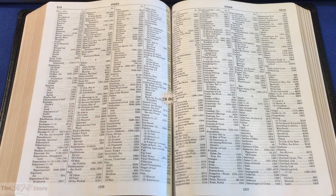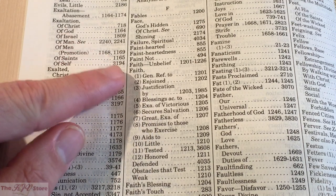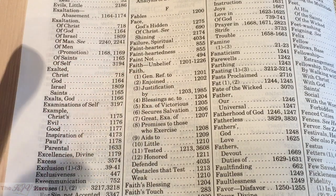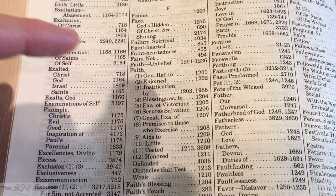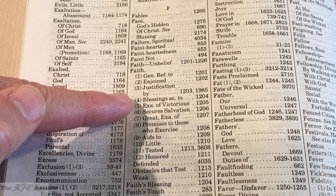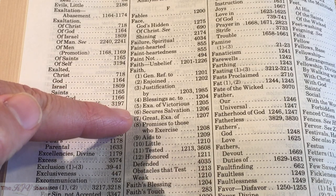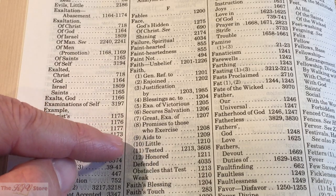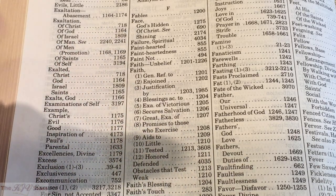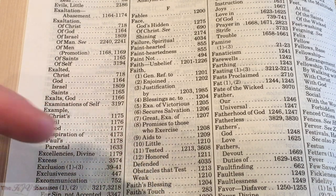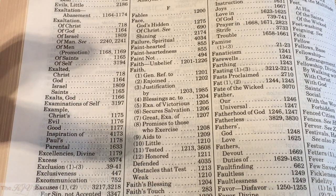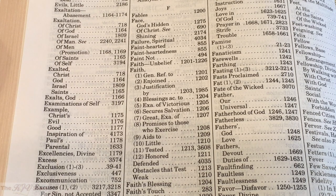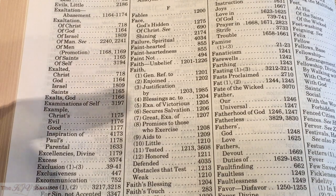As a quick and broad example, we've come to the E, F, G page. Using 'faith' in the F section of the general index: faith (basic definition: unbelief) is covered through pilot numbers 1201 through 1226. We then see 12 subtopics: faith enjoined, justification by faith, blessings according to faith, examples of victorious faith, faith that secures salvation, great examples of faith, promises to those who exercise faith, little faith, tested faith, honored faith, defended faith, and even weak faith. The Thompson covers more than 8,000 topics.